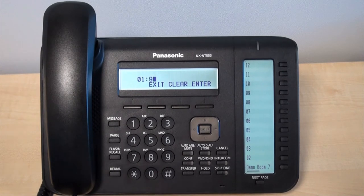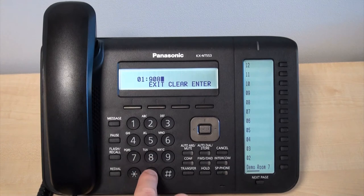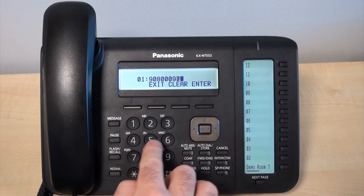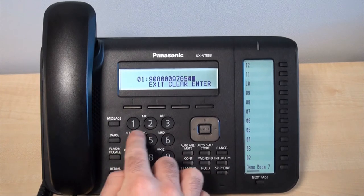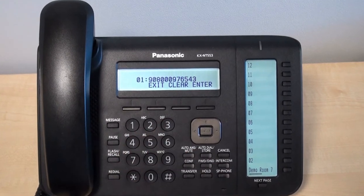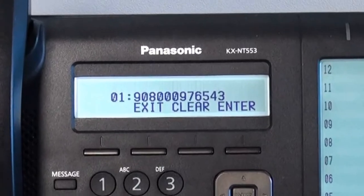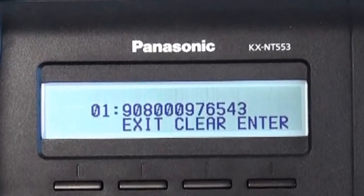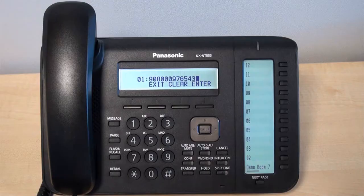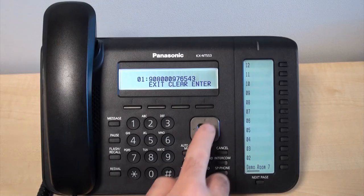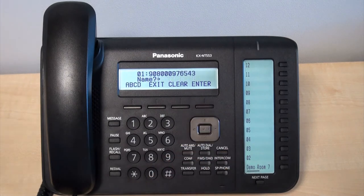Once you've made your selection you can begin to input the number. This could be another extension in your business or an external number. If you opt to set an external number as a speed dial, remember to input 9 at the start. Once you've entered the number, press enter.